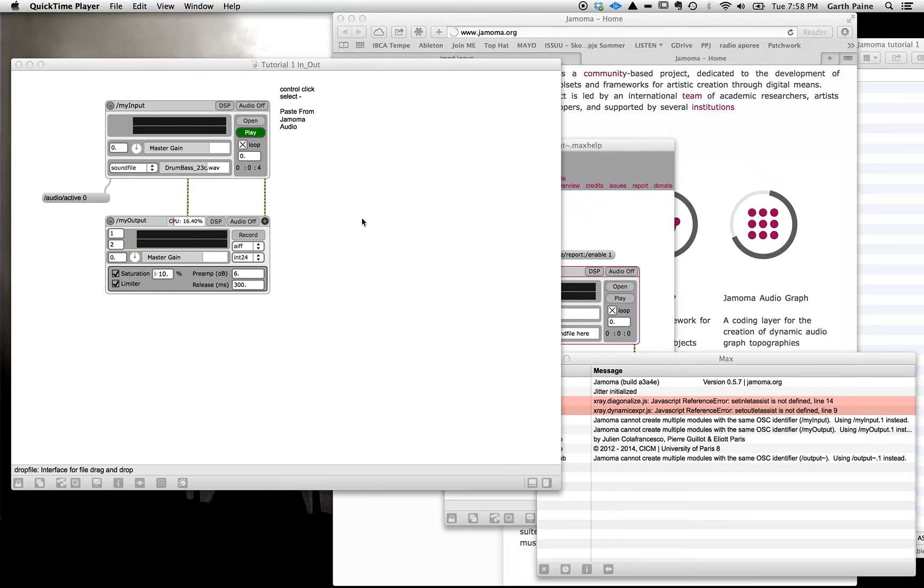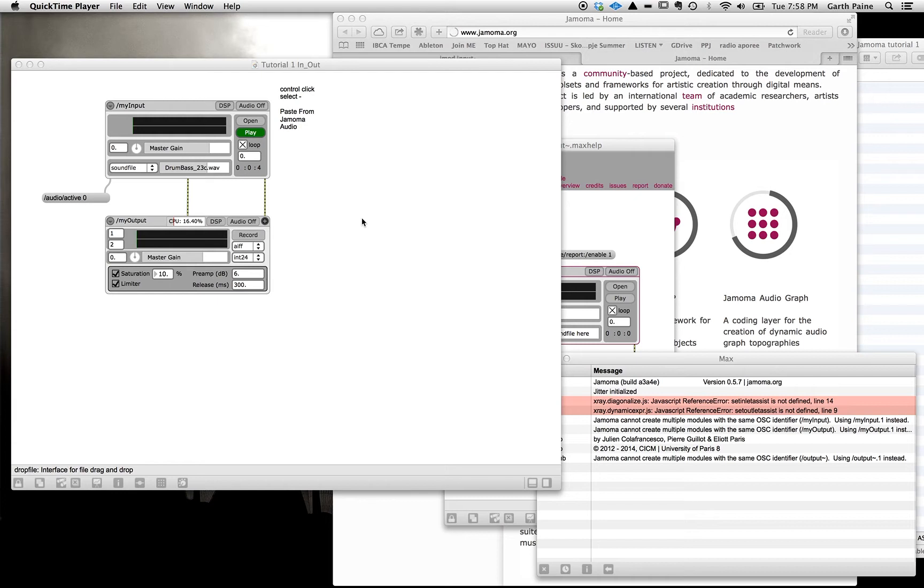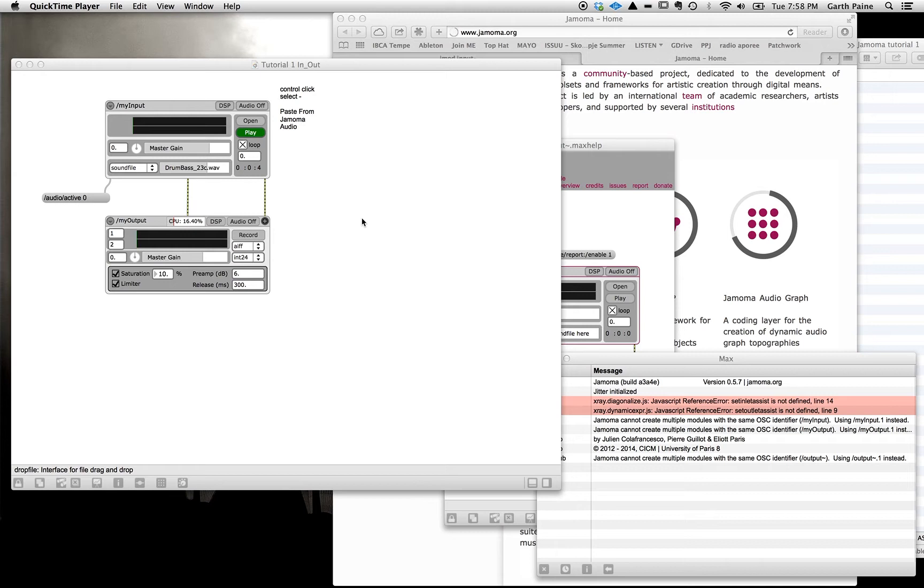Hi everybody and welcome to the first Jamoma tutorial for the Hybrid Ensemble class. We're going to use Jamoma in this class because it allows us to very quickly build patches for the manipulation of sound from instruments and to plug in MIDI and data controls for those patches that we build.